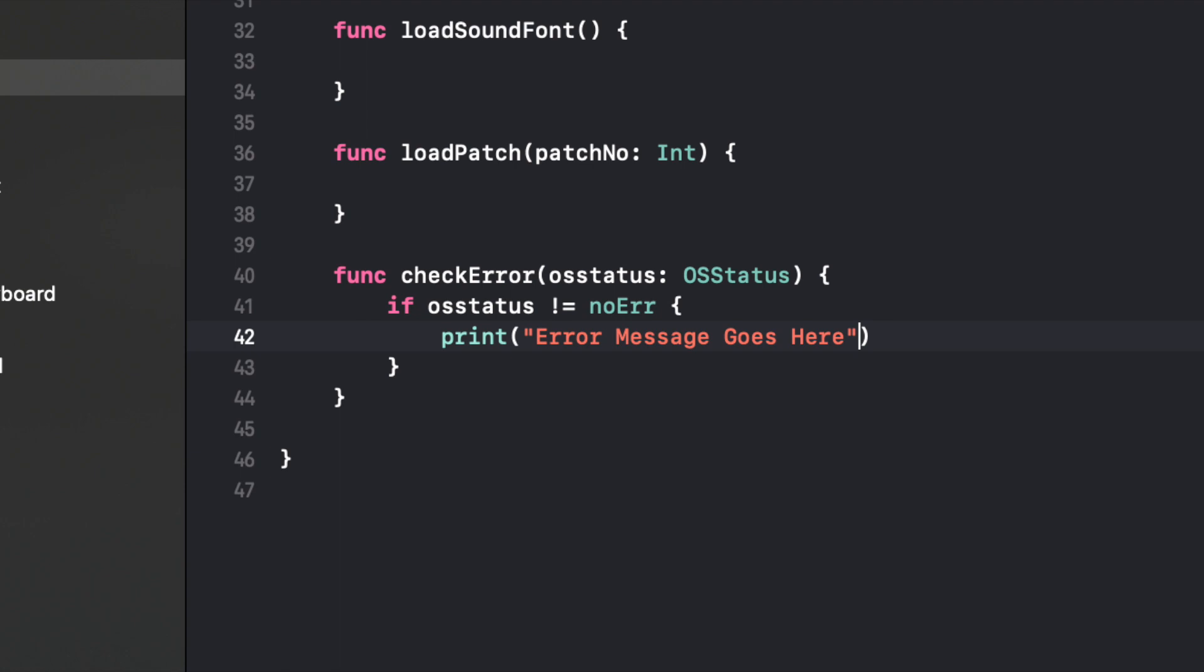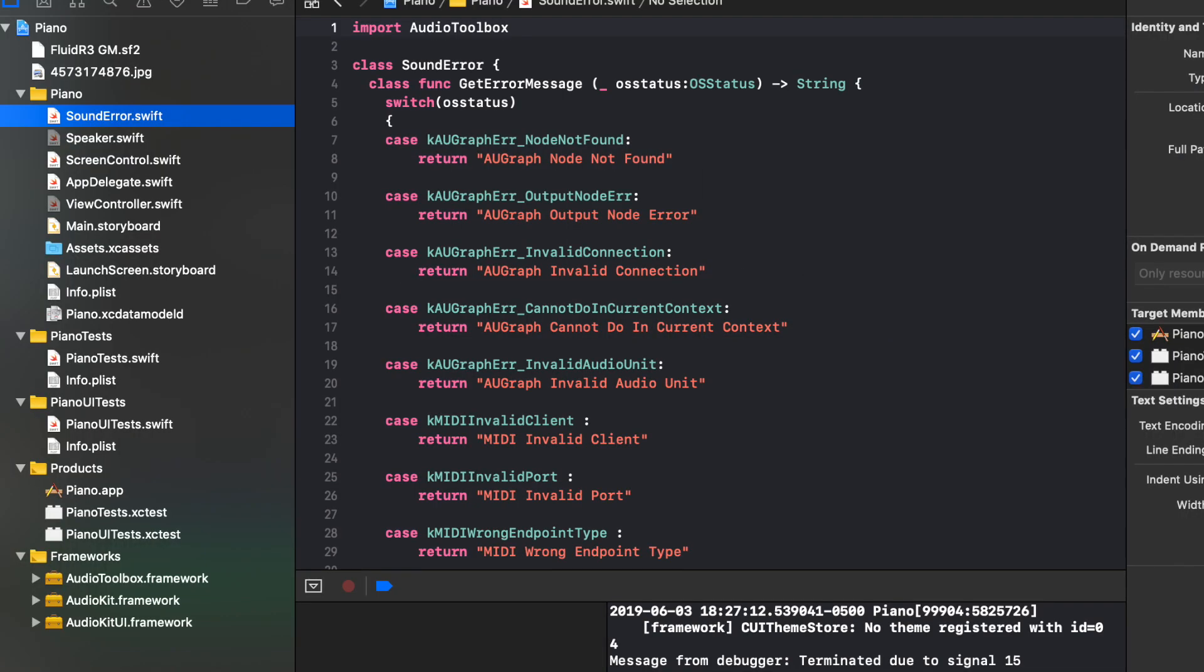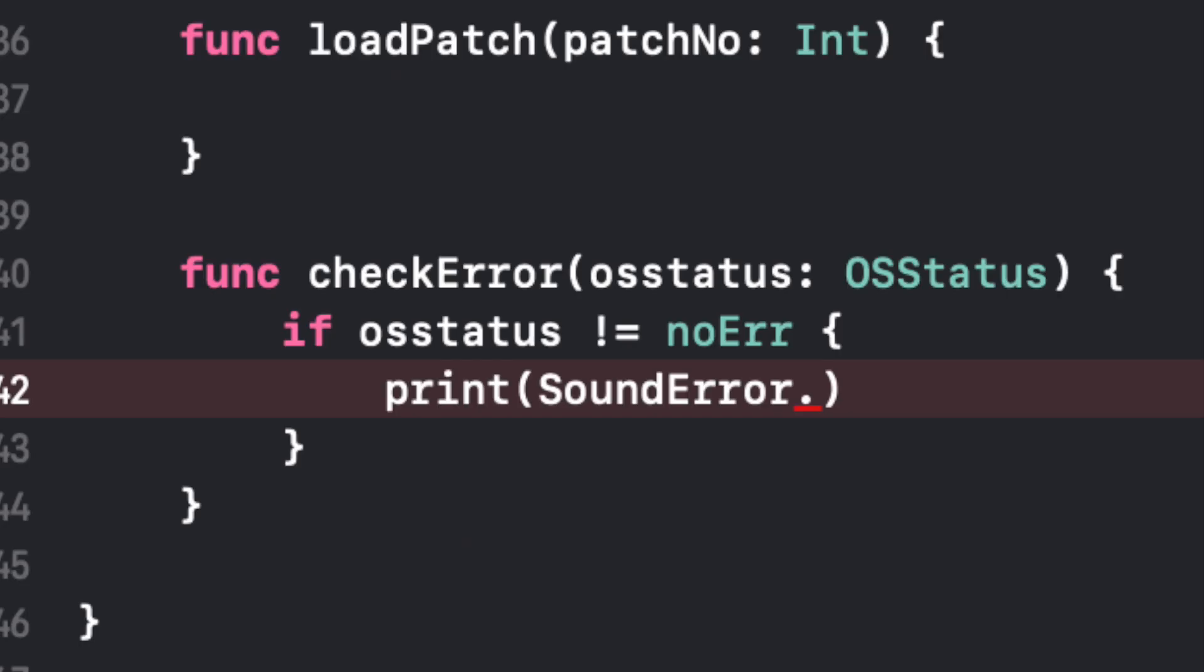And inside that we're going to print something to the screen. Remember it prints it in the console. So we're going to print something. But instead of just typing error message in there, that wouldn't help at all. That's not going to cut it. So we actually have to go into that SoundError class. And the way we do that is we type SoundError dot.